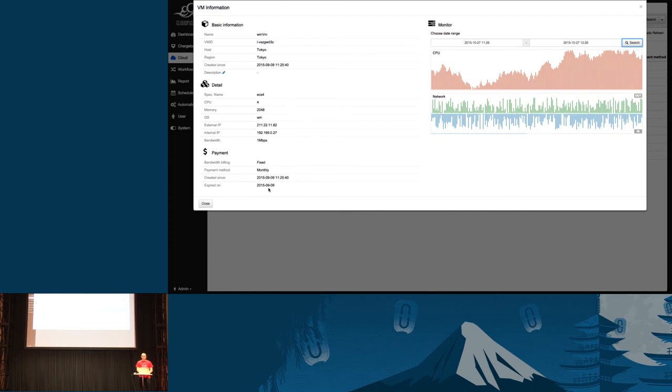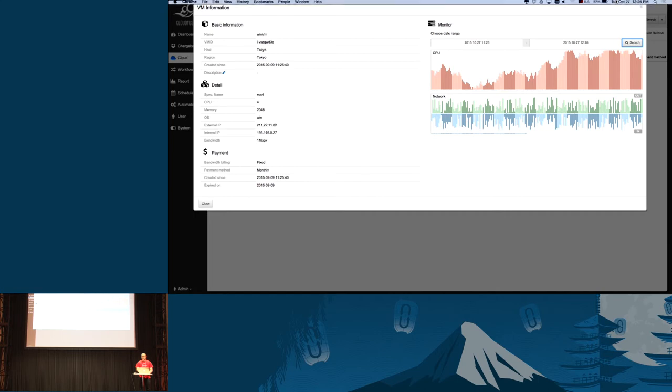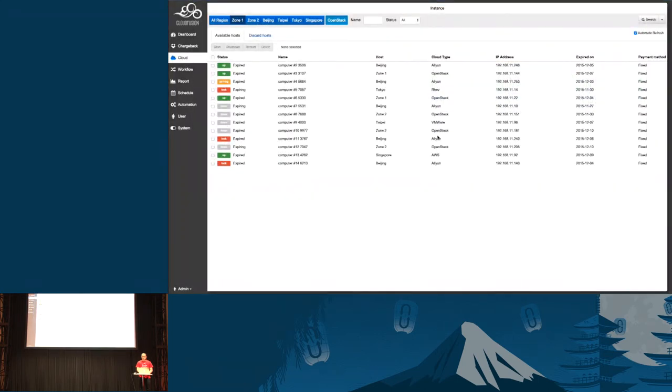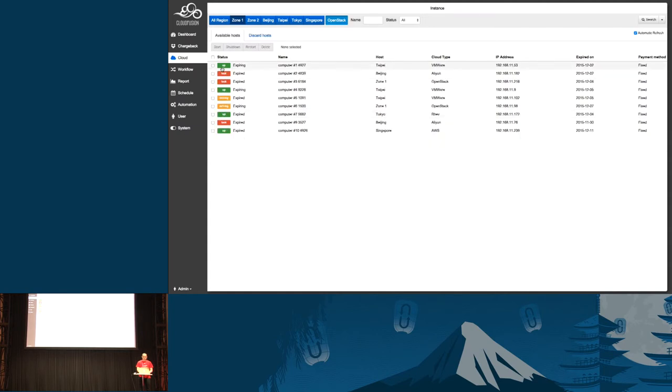Here's another module called payment. It's very easy to understand as all resources should be measured. One important thing is we give customers measurement so they can do chargeback to different departments, not only for virtual resources.